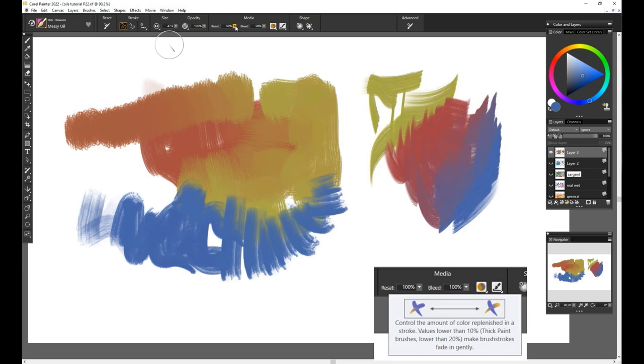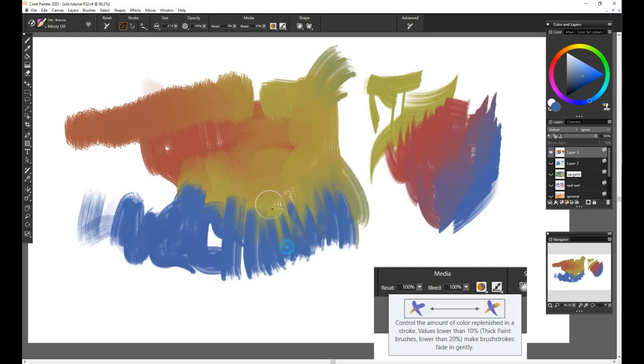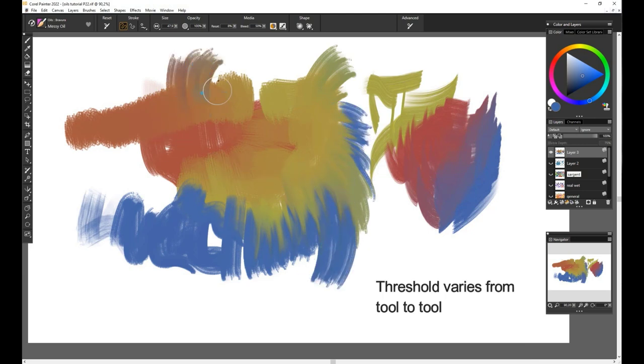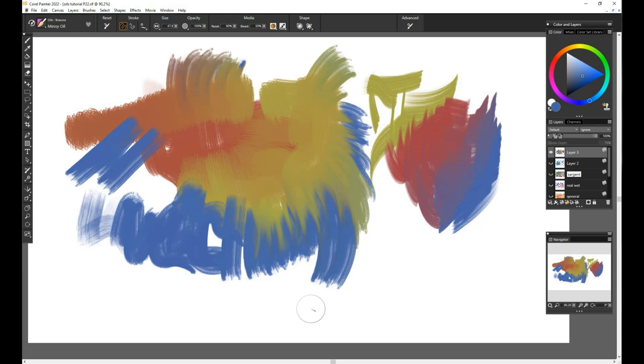Two: some brushes have the Resaturation option. It controls the amount of paint replenished in a brush stroke. This will blend colors as well as give the brush stroke a nice fading effect. The level or threshold of resaturation will vary from tool to tool. For example, in some brushes you will need to lower the value or percentage much more to have the same effect.